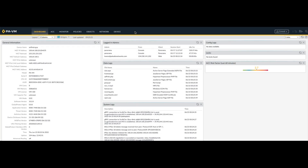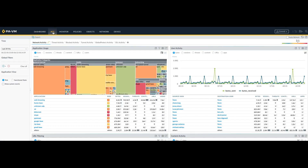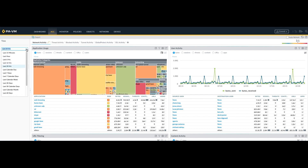Assuming you already have a URL filtering profile in place and applied it to your security policy, you can go to the ACC, which is the Application Command Center — the second tab on your firewall. Notice that on the left hand side you have a time frame you can specify for the period you want to review.